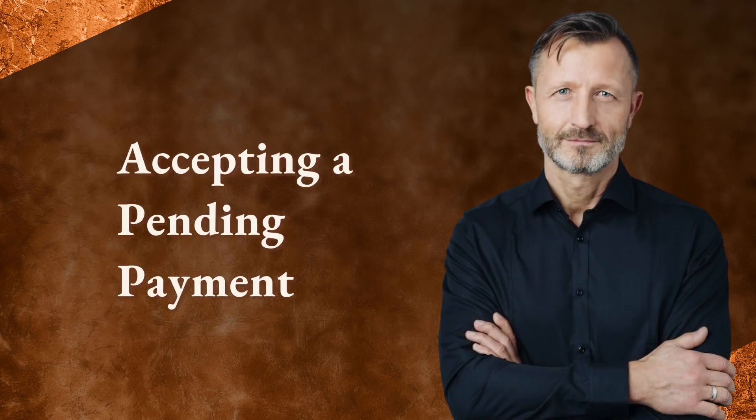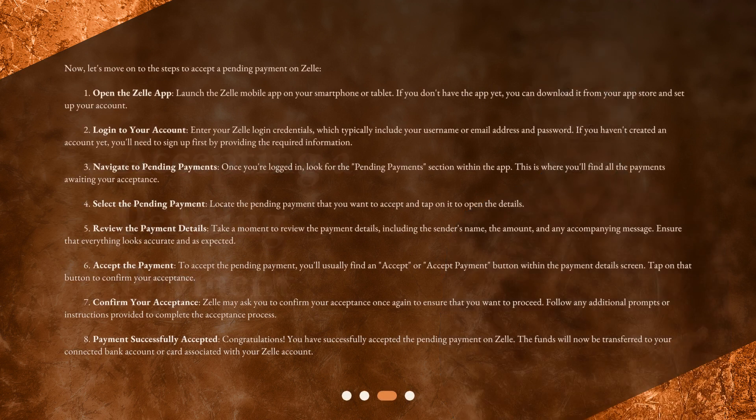Now let's move on to the steps to accept a pending payment on Zelle. Step 1: Open the Zelle app. Launch the Zelle mobile app on your smartphone or tablet. If you don't have the app yet, you can download it from your app store and set up your account.